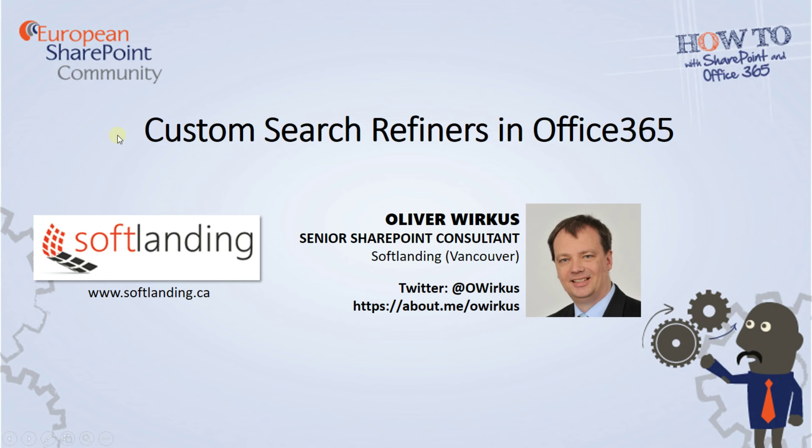Hello, my name is Oliver Virkus and I'm working as a senior SharePoint consultant for Softlanding in Vancouver, Canada, and of course I'm a proud member of the European SharePoint community. In this video you will learn how to create a custom search refiner in Office 365.